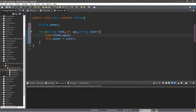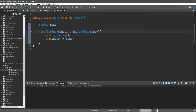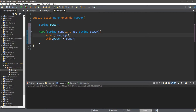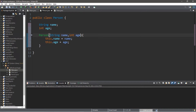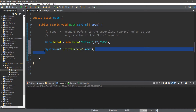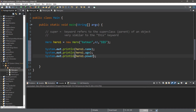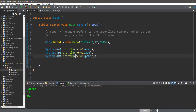You can see that the error went away. So when we create a hero object, we pass in a name, an age, and a power. The Hero constructor immediately sends the name and age to the super class constructor — Person — and Person takes care of assigning those values. Then we can print everything out: System.out.println hero1.name, hero1.age, and hero1.power. This should display Batman, 42, and money.